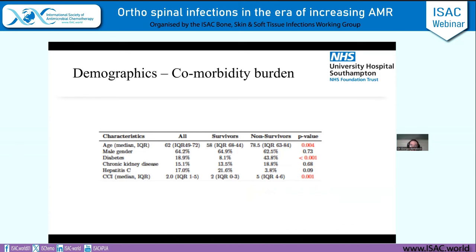When we compared rates between people who survived the spinal infection and those who unfortunately passed away within 100 days of admission, unsurprisingly age and comorbidity burden were both associated with worse outcomes. Strikingly, diabetes was much higher in non-survivors — 43.8% compared to 8% in survivors — meaning diabetes was strongly associated with worse outcomes in our population.